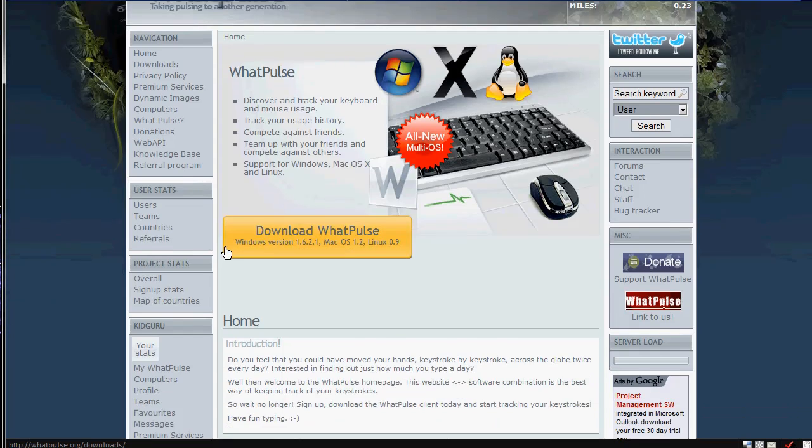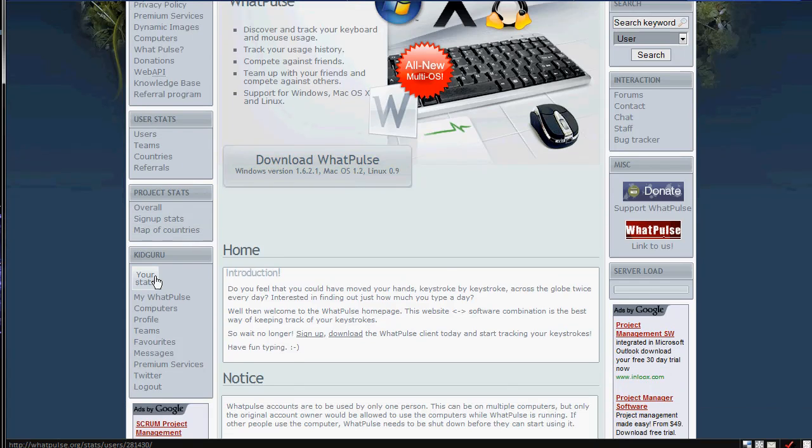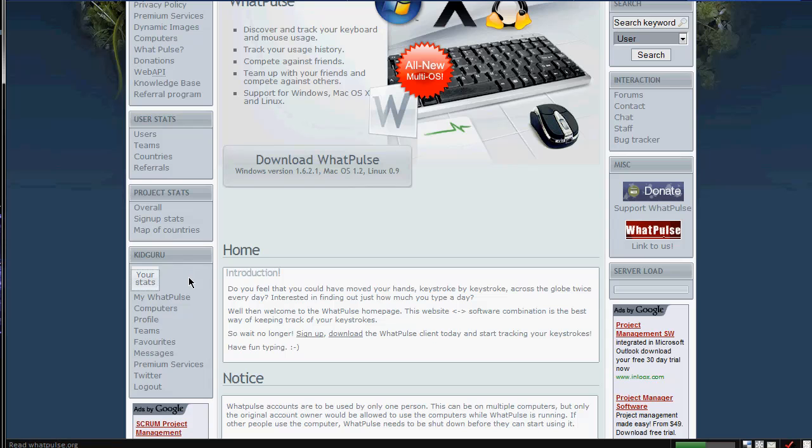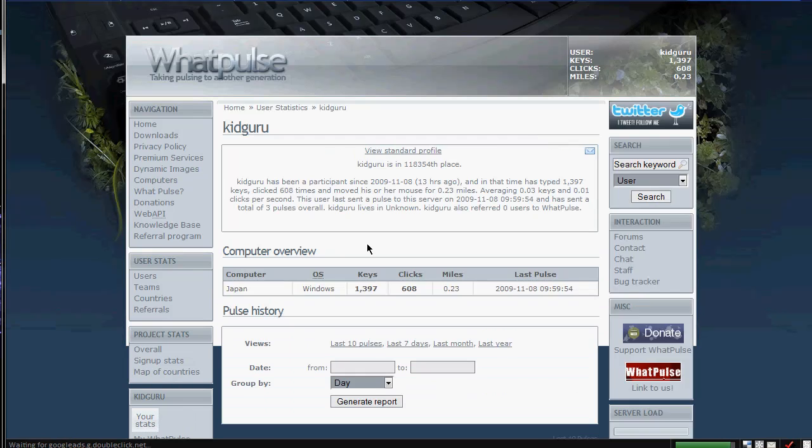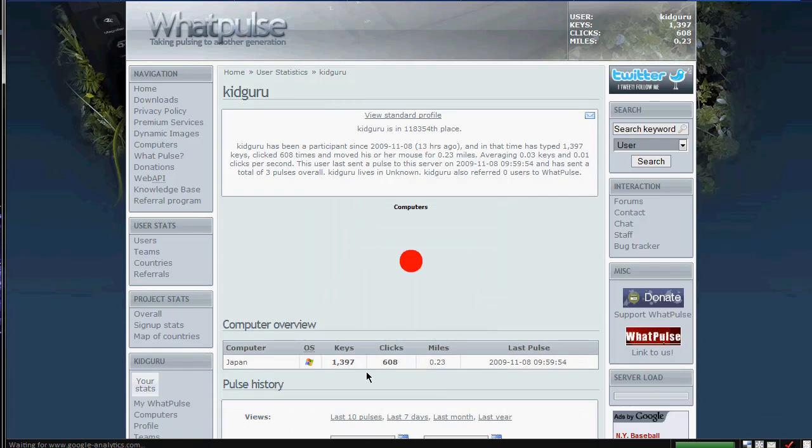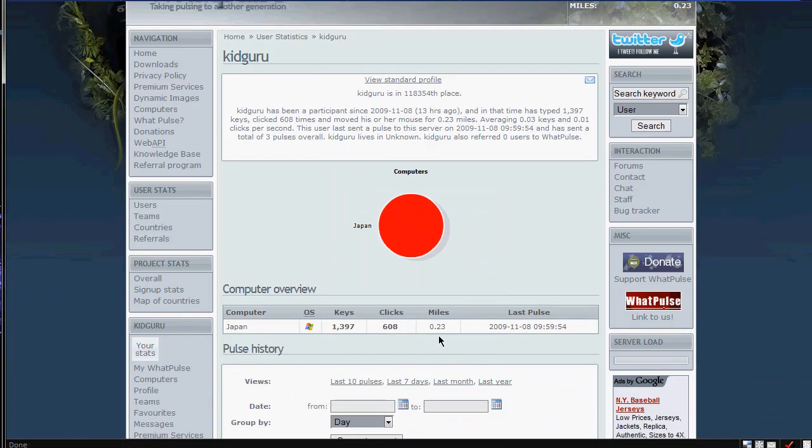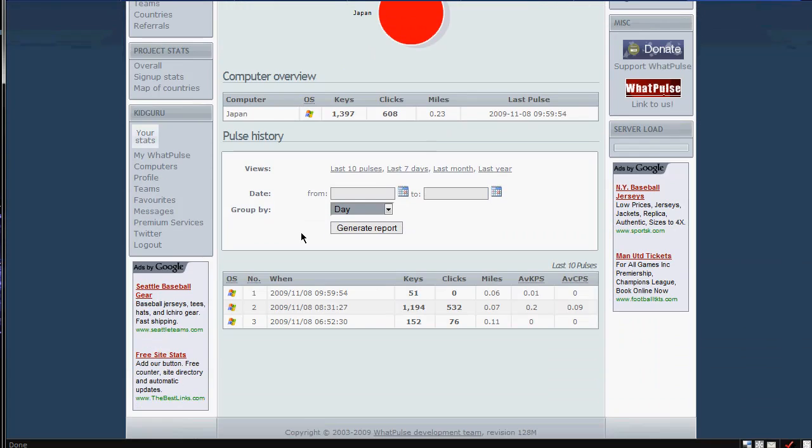So you can download it, make your own profile, and go ahead and go to my profile, I believe, I just click on my stats, and I can add friends. Like I said, you can make your own little team. And right now, my stats say that I've clicked 1,397 times, I'm from Japan, and the miles I've traveled, and you can go through your pulse history. So at this time, I sent 51 clicks in, and this time I sent 1,194, 152.